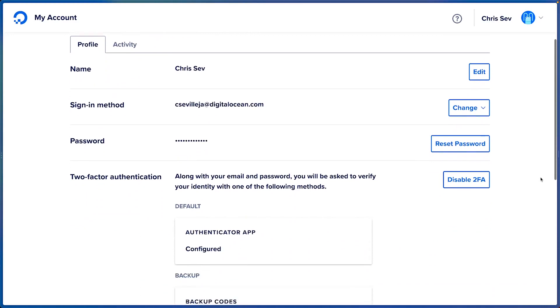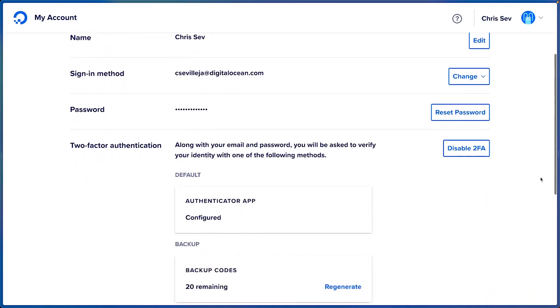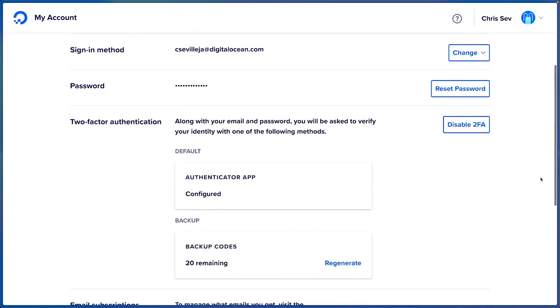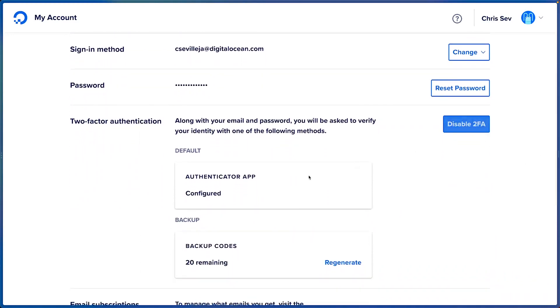I can scroll down to the two-factor authentication section and I can disable, see that we're all set up and regenerate my backup codes. And that's all it takes to set up two-factor auth for your DigitalOcean account.